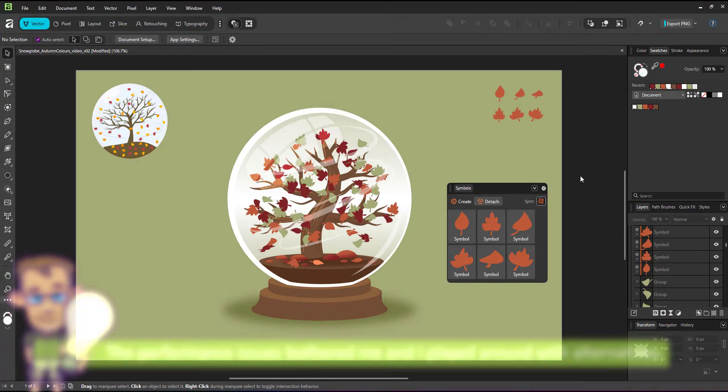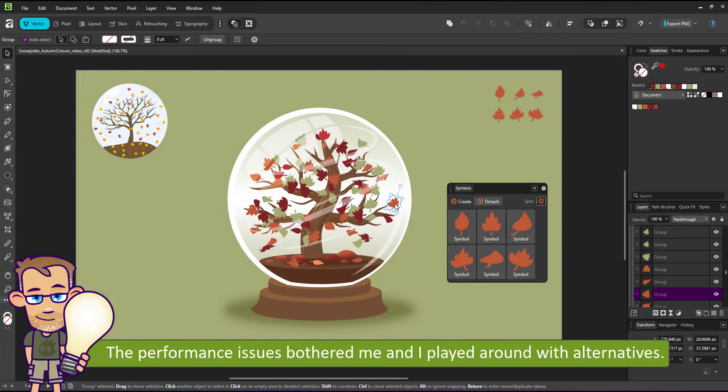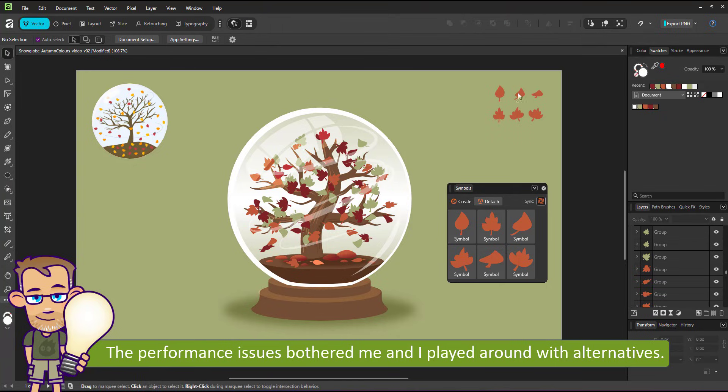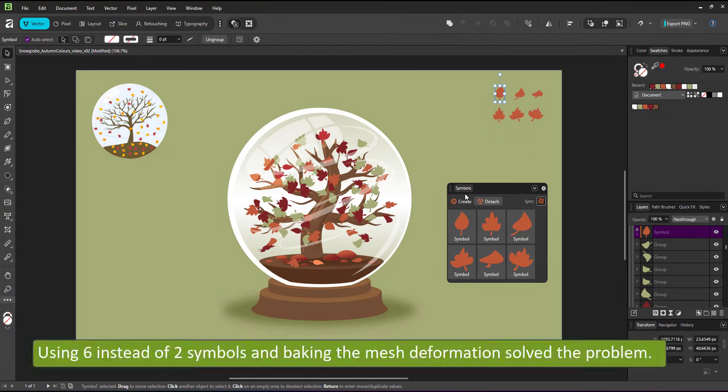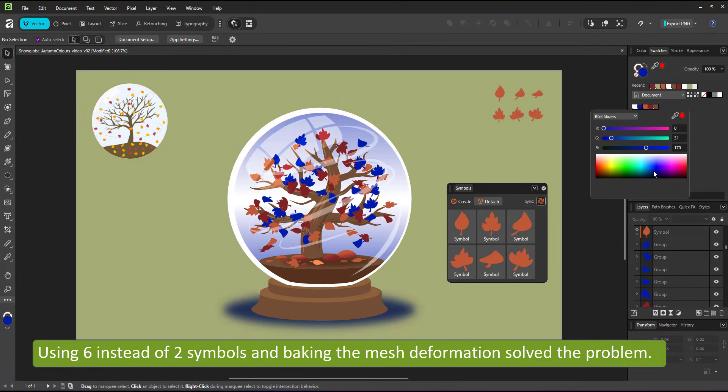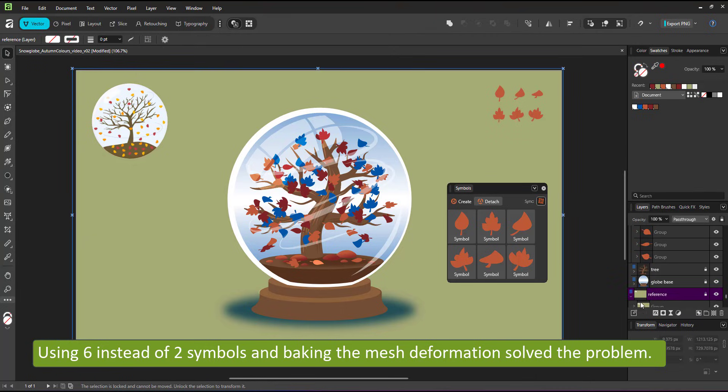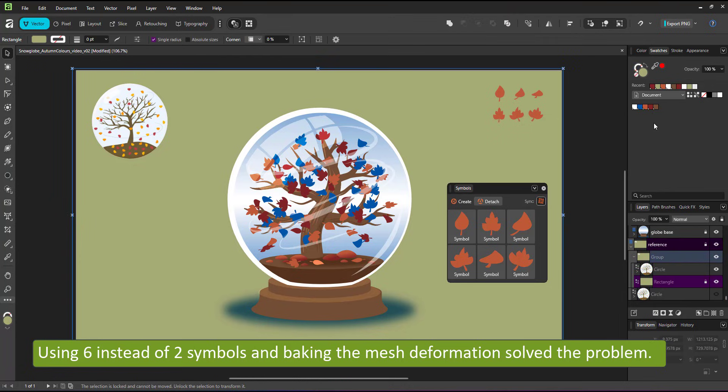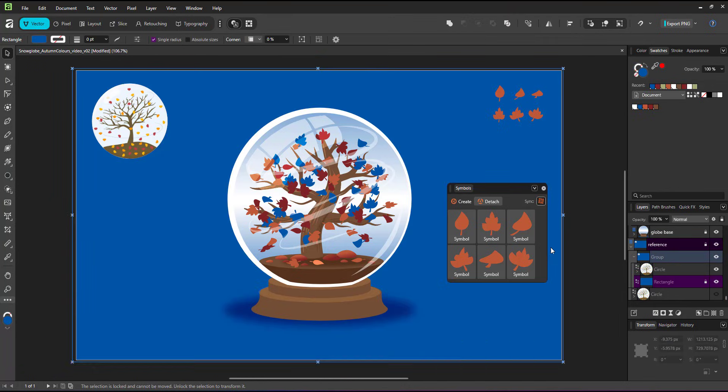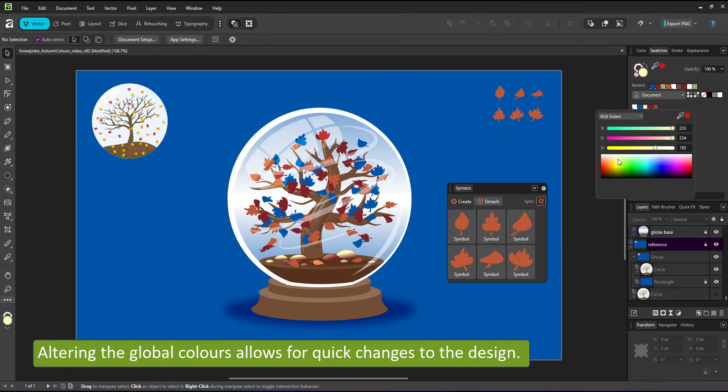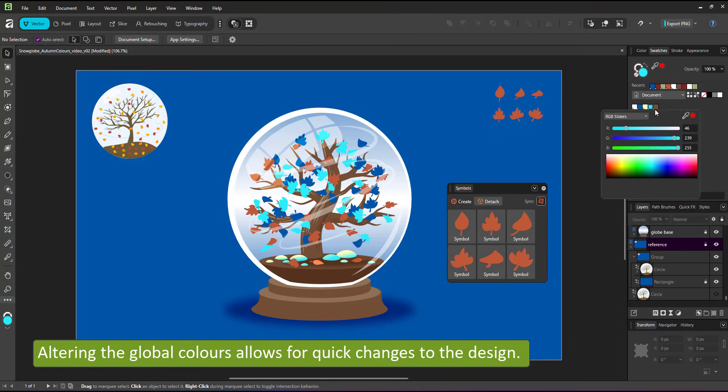Seeing it took me a while to work out the problem, I changed the file, deleted all leaves, created six symbols instead of two, removing the live filter and baking a mesh group quad deformation straight to the shapes. Now that I have a working file, I can show you the advantages of the global colors. Changing the green to blue changes everything that I applied the green to. I forgot the background, so I quickly color that one.